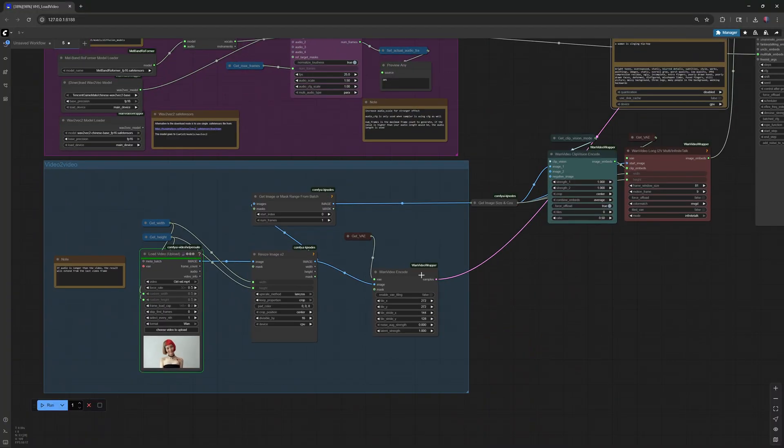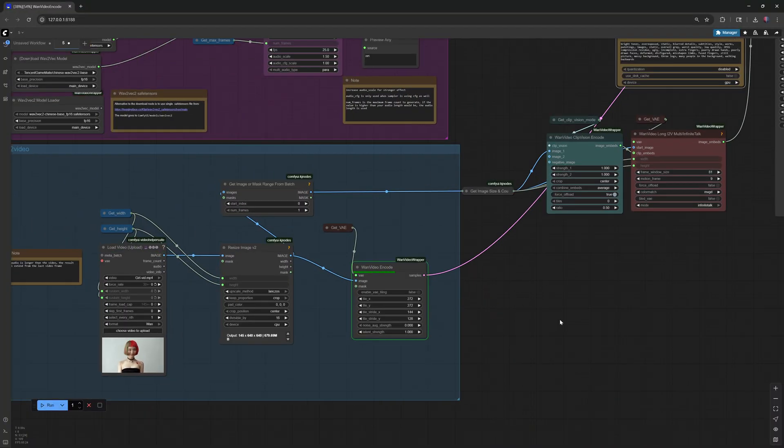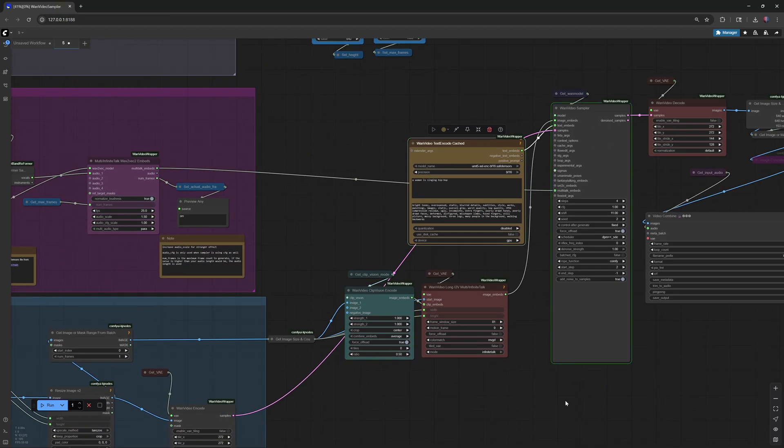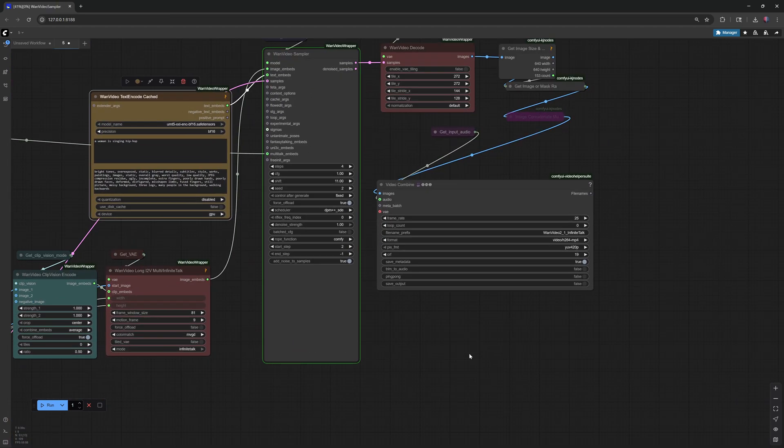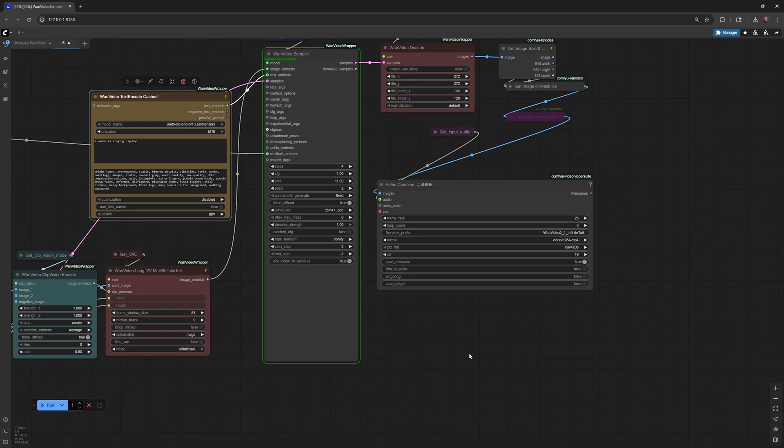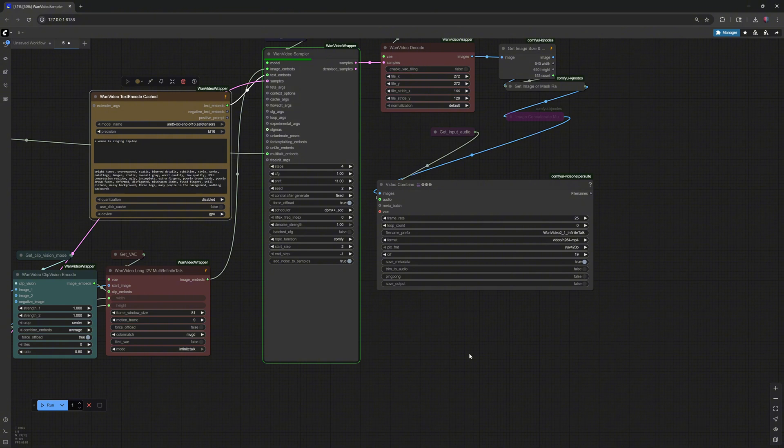On my RTX 3090, generation takes about 33 seconds for each second of video. For this example, it took 5 minutes to create a 9-second video.